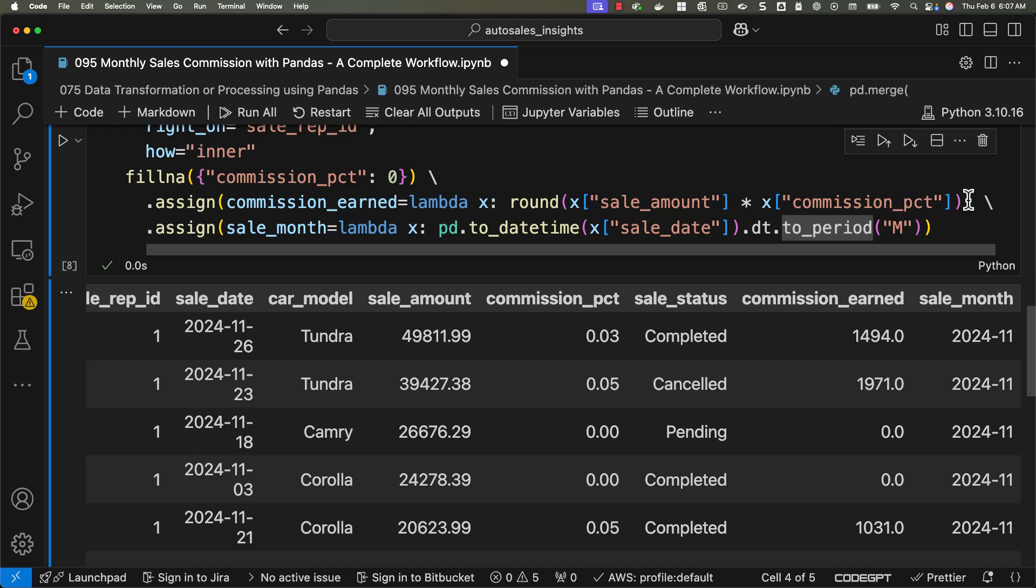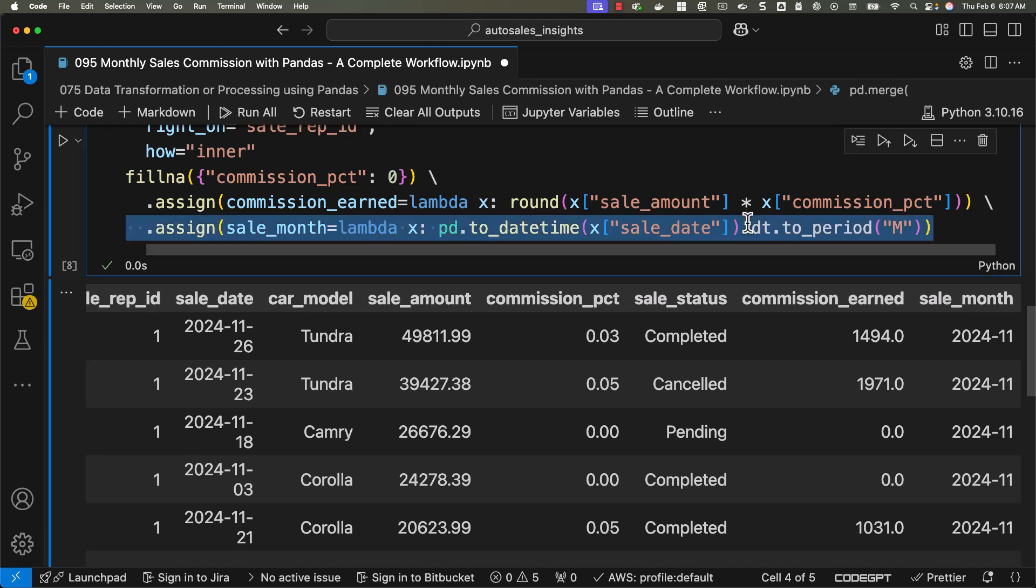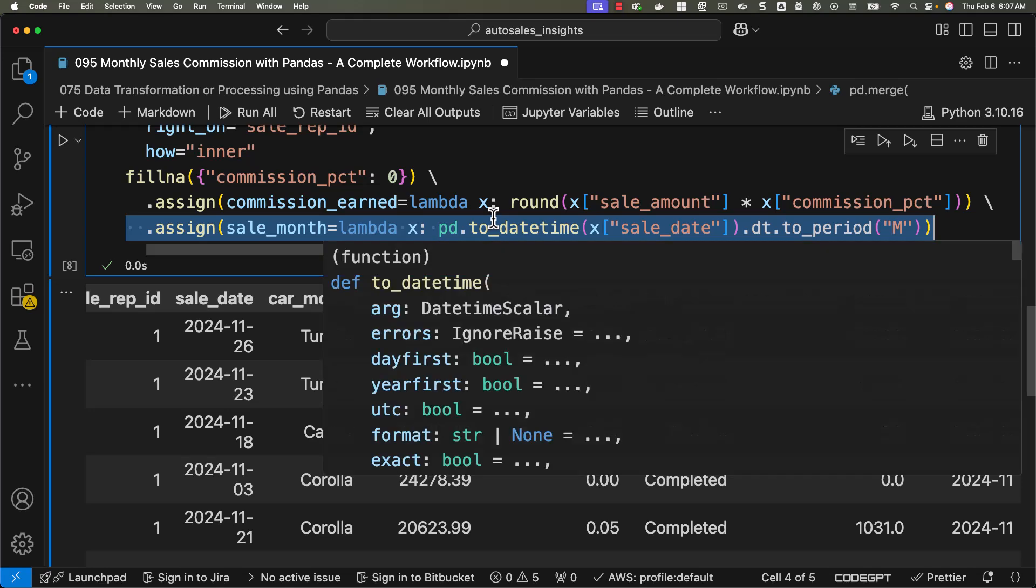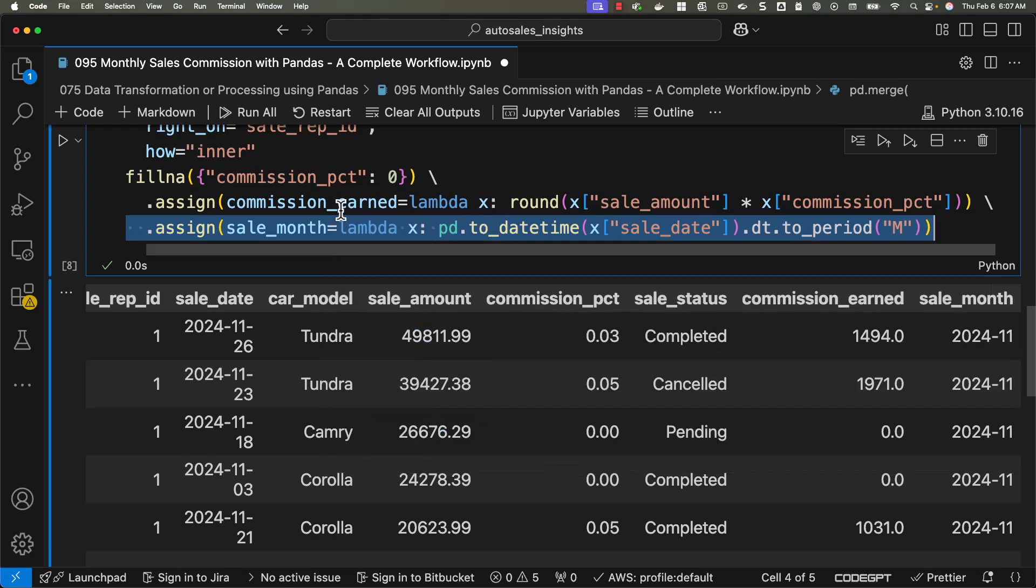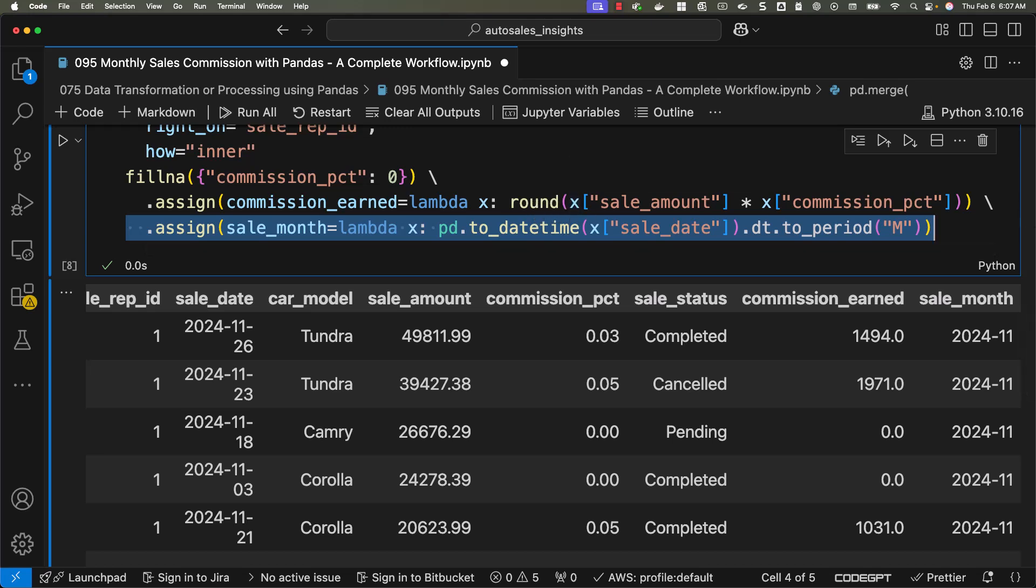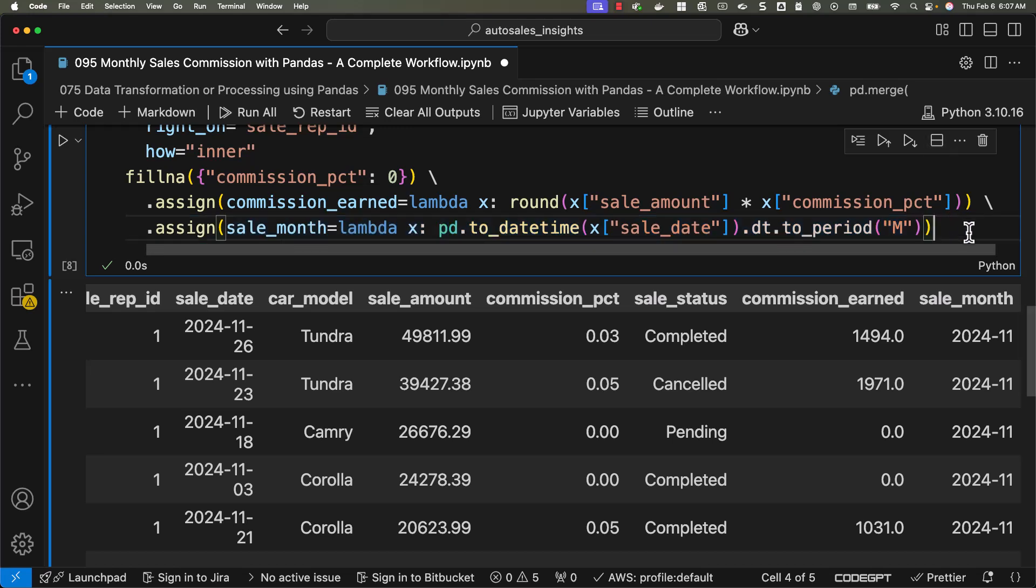Here, as we have data related to only one month, we don't need to actually do this. But in case if you have data related to multiple months, you should be able to do this so that you can compute the commission amount by each sales rep every month. That being said, as we are able to assign these two attributes commission and sale amount as per the requirement, now we have to take it further. Here, we need to make sure we group the data and aggregate the data.